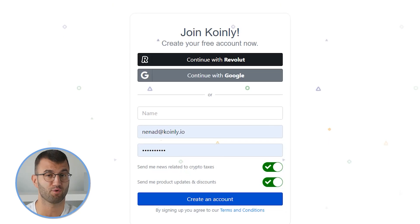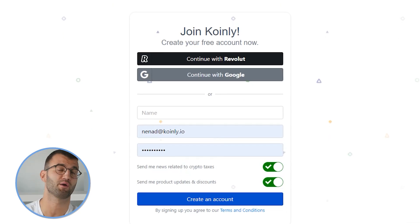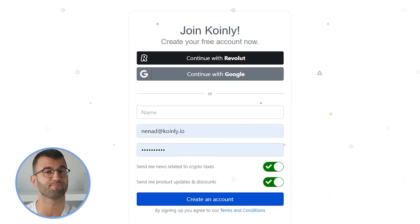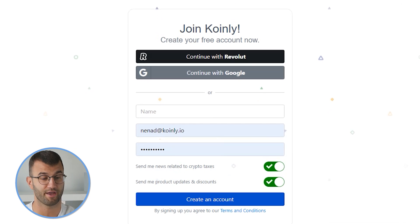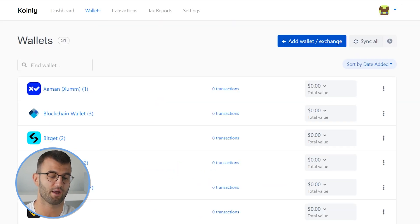So Coinly is your crypto tax calculator that can help you do your BitGet taxes fast. In order for Coinly to calculate your BitGet tax liability, you simply need to import all your transactions into Coinly, which is super easy. So first step, as always, log into your Coinly account. If you don't have one, don't panic. You can create one completely free and follow along until the very end.